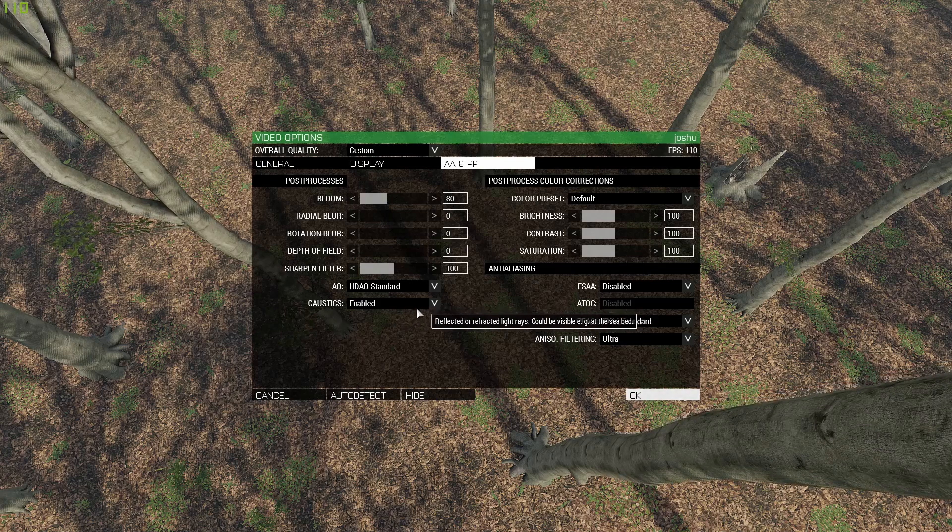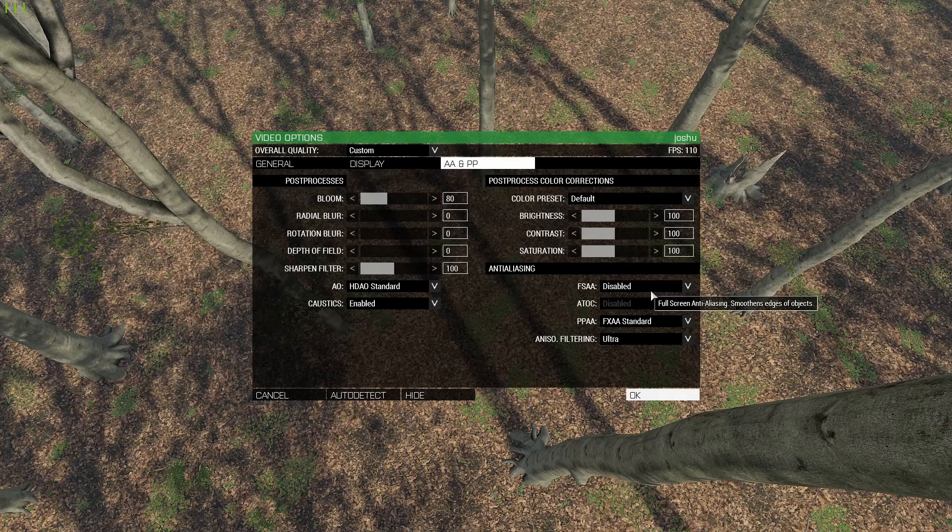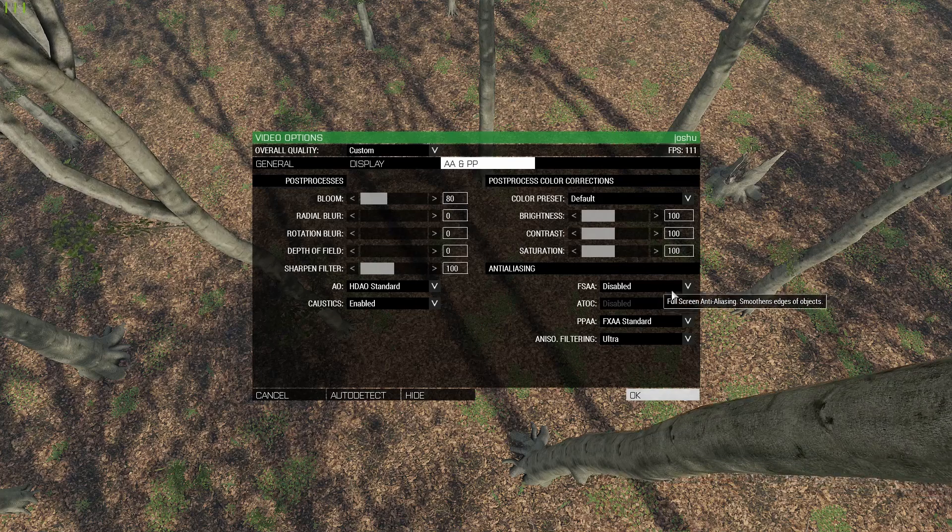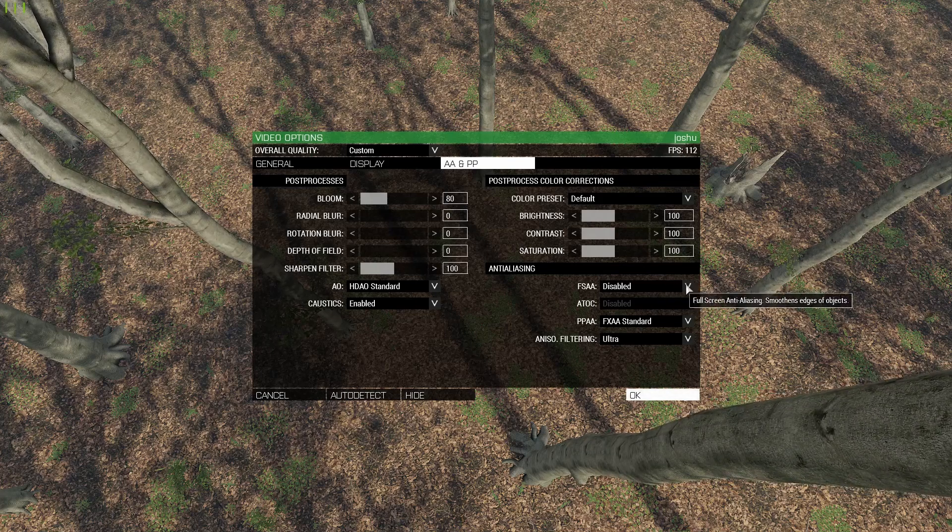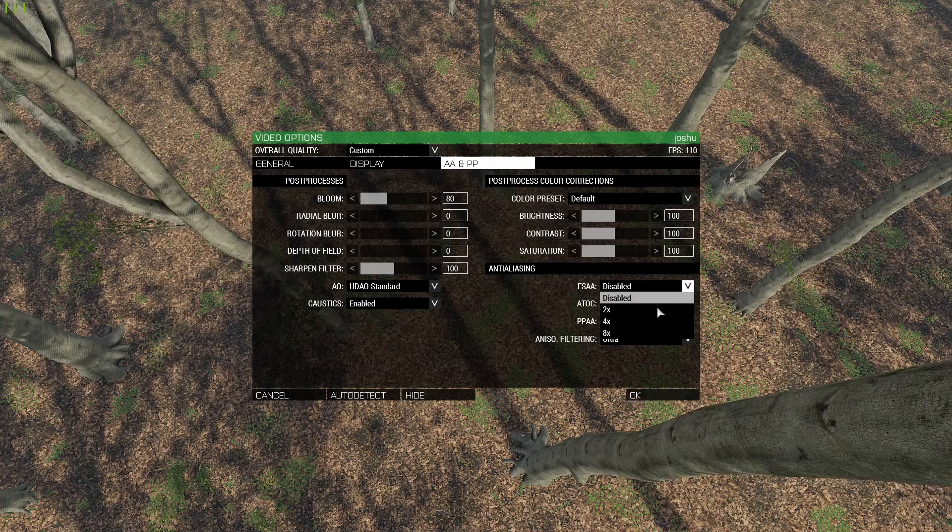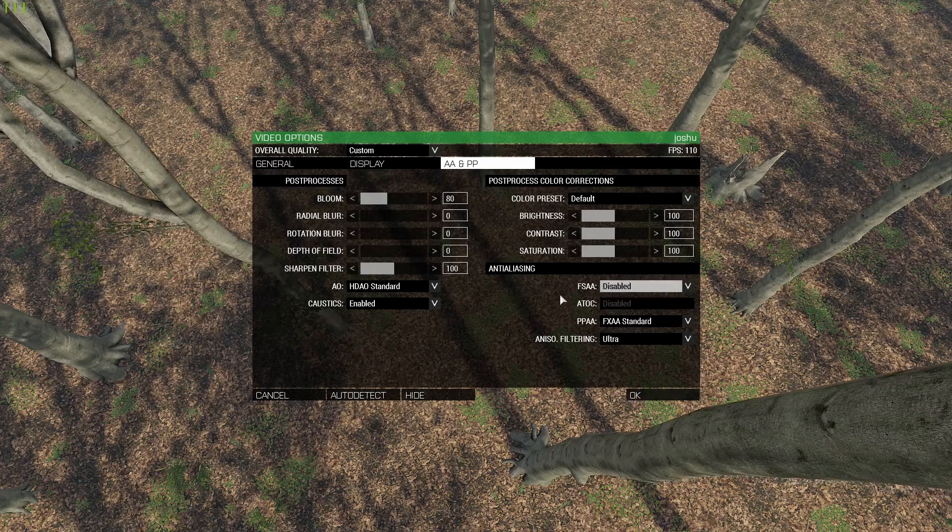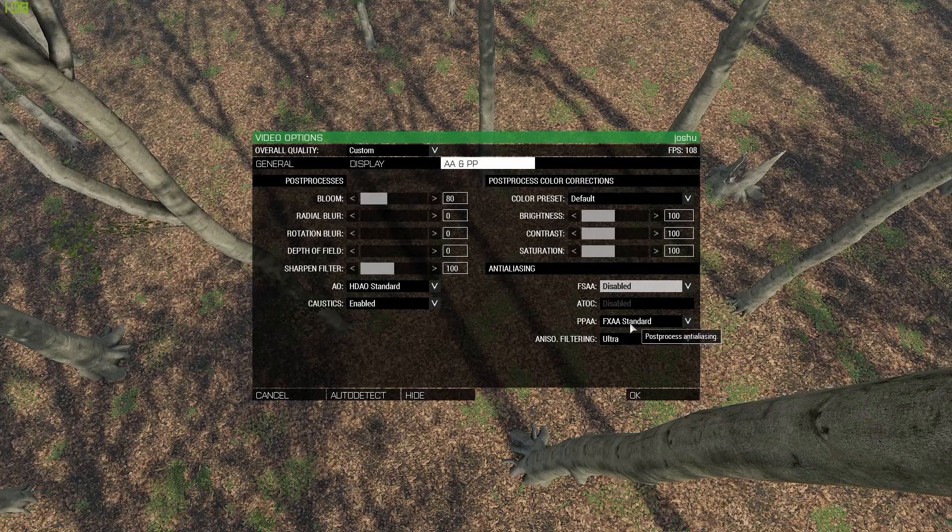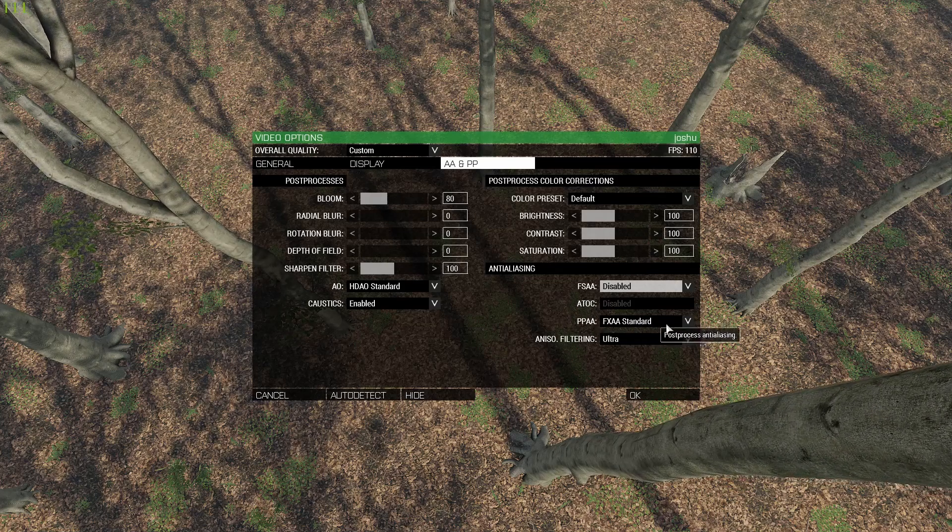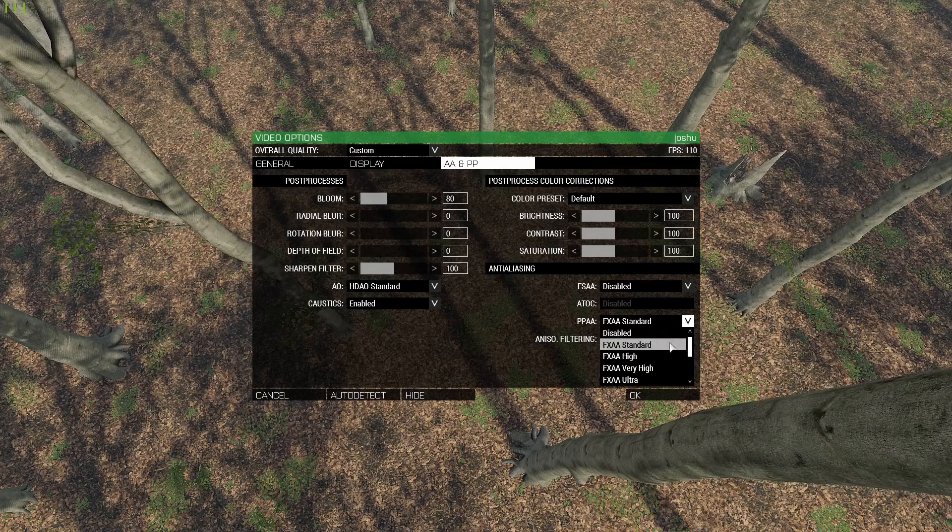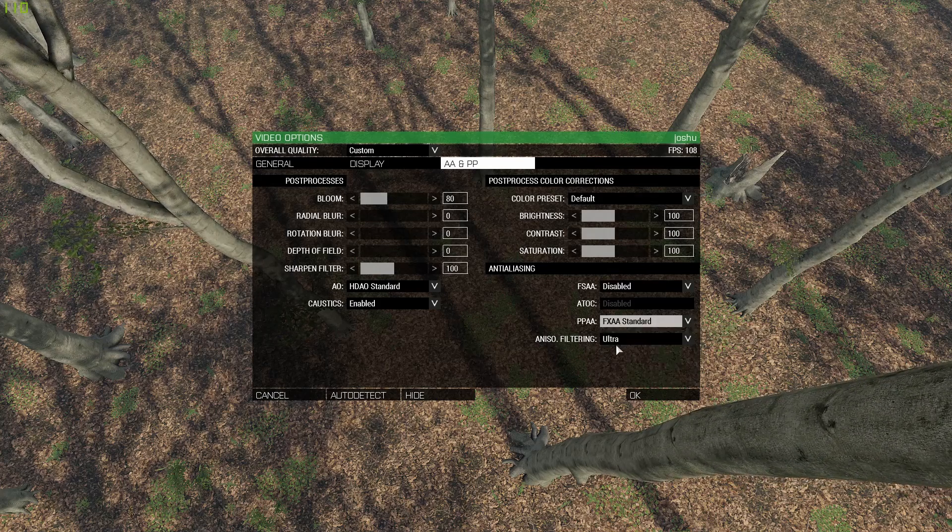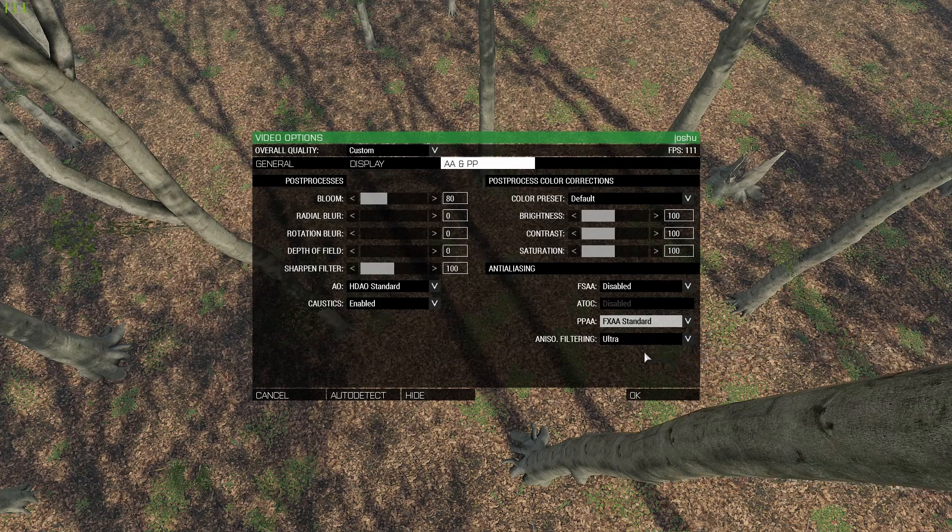For the AO, I just have mine on standard. Caustics doesn't cost you any FPS, so just leave that enabled. FSAA, this is another big FPS dropper in this game. Disable this because even two times will just tank your FPS. PPAA, I've just set on FXAA standard because there's no real difference between any of these. Filtering, I just have set on ultra because that doesn't really take any FPS away at all either.